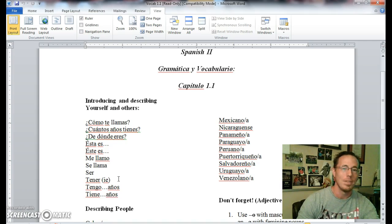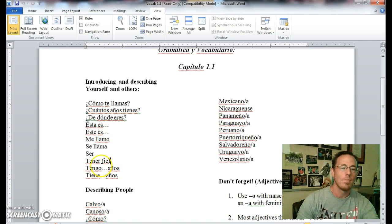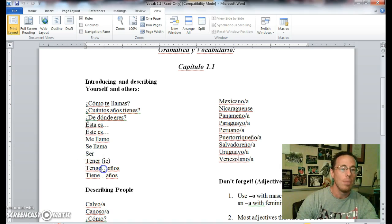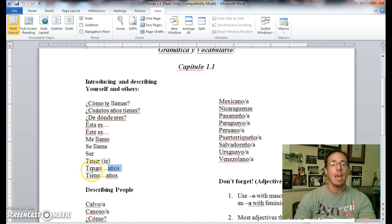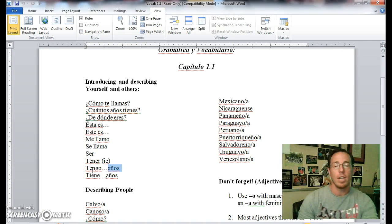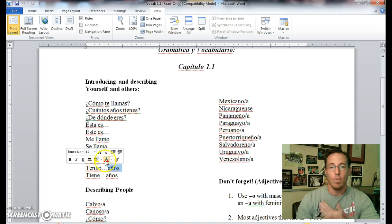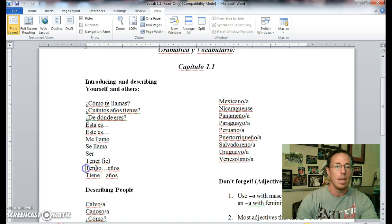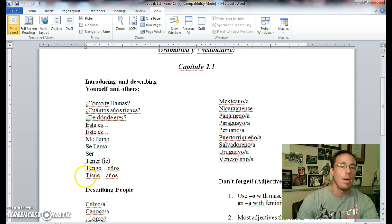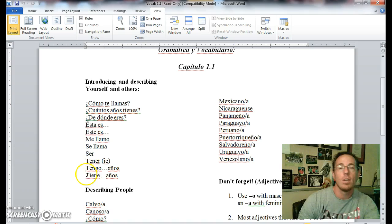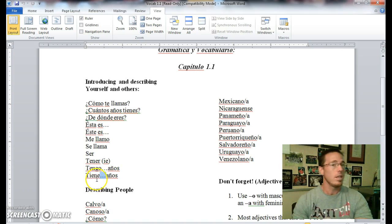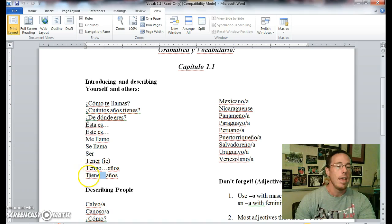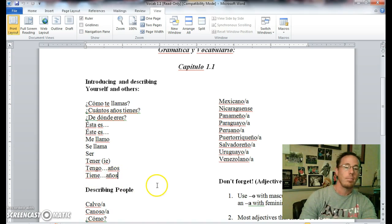Also the verb, the infinitive tener, which is an ie stem changer: tengo, tienes, tiene, tenemos, tenéis, tienen. Tengo blank años, that would be I am so many years old. You would inject some sort of a number in there. Ella tiene quince años. She is 15 years old. El tiene veinte años. He is 20 years old, and so on.